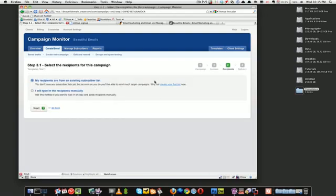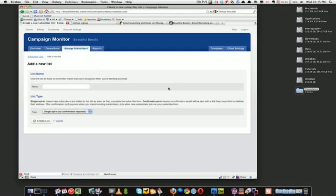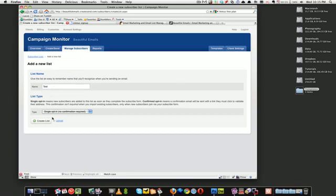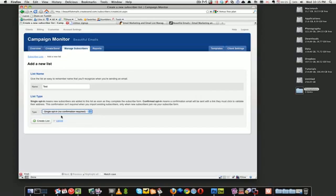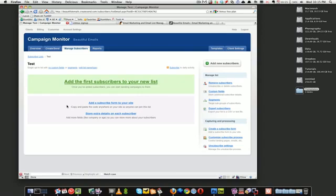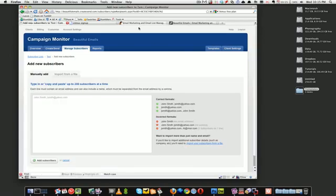All right, so we want to create a subscribers list. Let's call it Test. Single opt-in - you can either ask them to confirm that they want to be on the list but it's fine, it's just a test list. Let's add some subscribers.